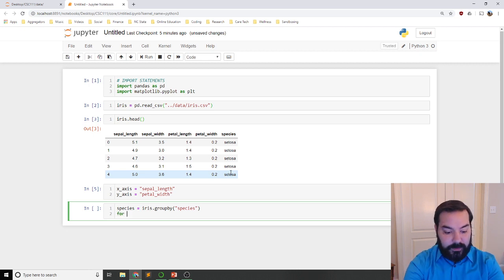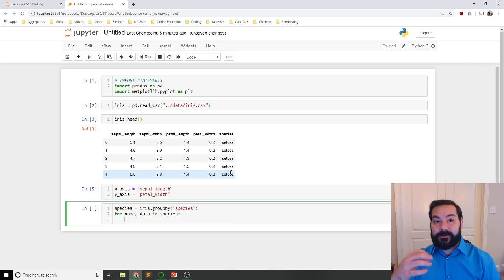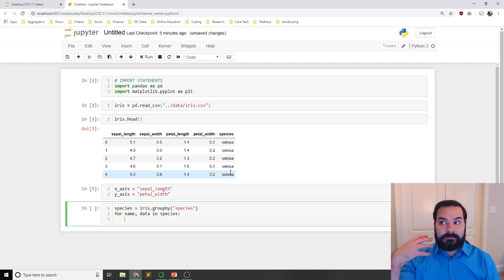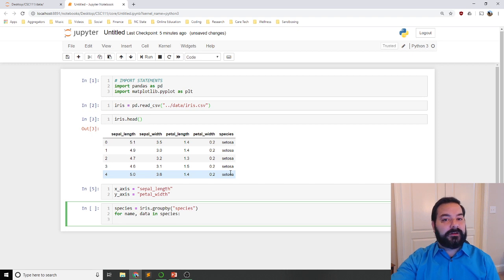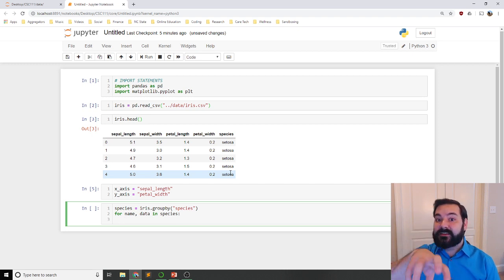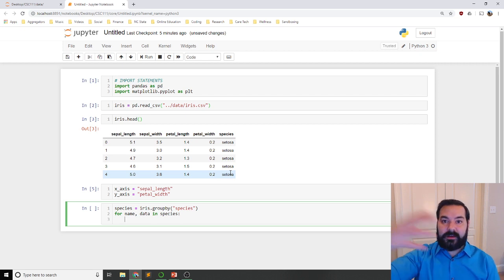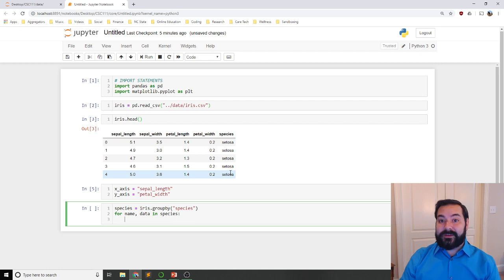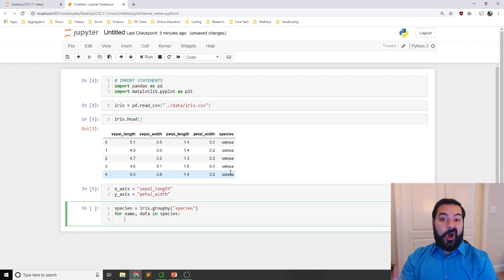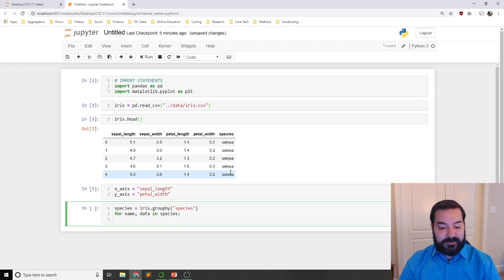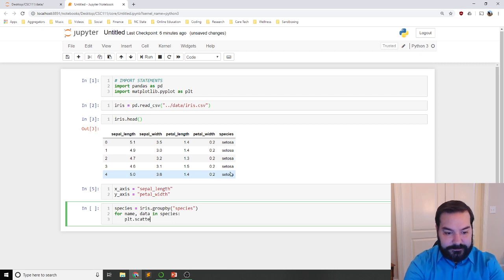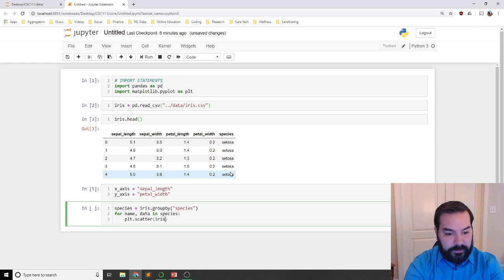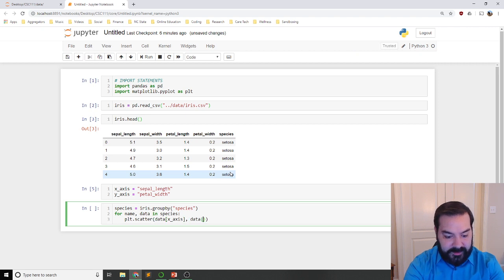In our case, for name, comma, data in species. Remember, name is going to be, effectively, what was the sort of thing that was unique or was common amongst all of the elements in a particular group. So, all of them were setosas, and then all of them were virginicas and versicolors. That's what name's going to be. Data is literally going to be a small micro data frame of that data. So, in our case, that's what I want to plot. In our case, plt.scatter, we're going to go with data at the x-axis across data at the y-axis.